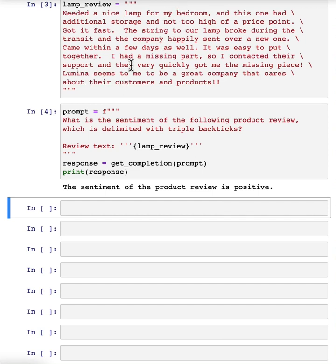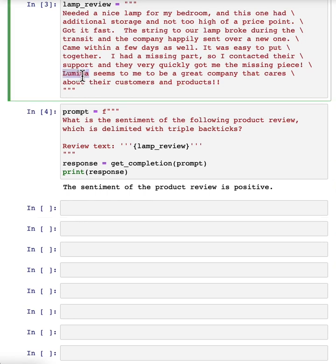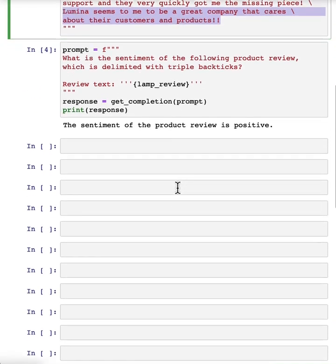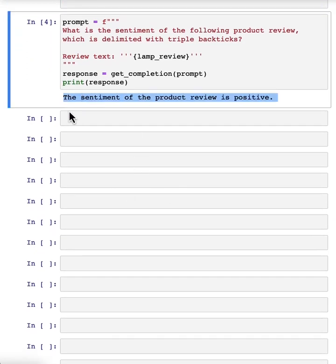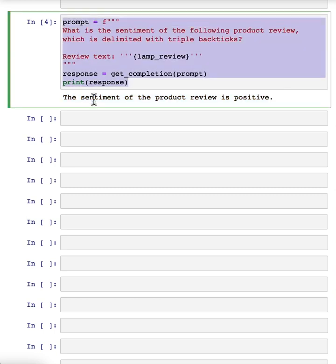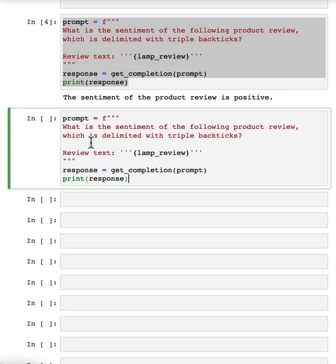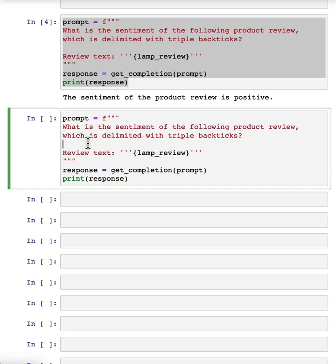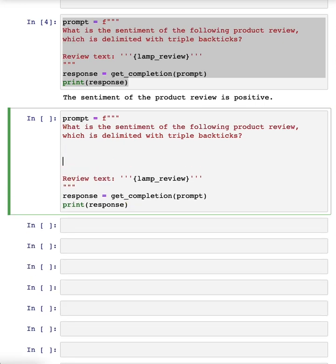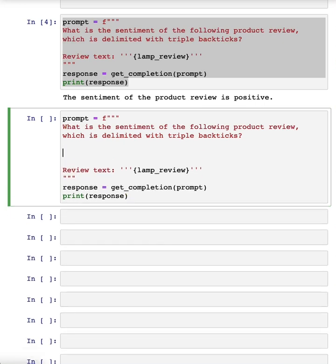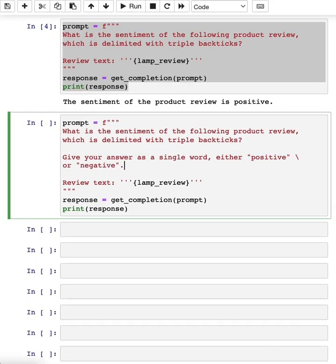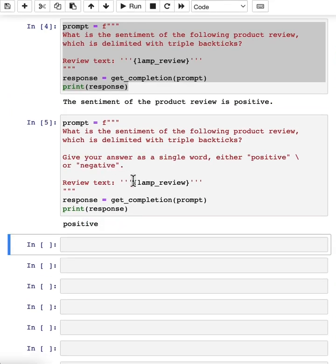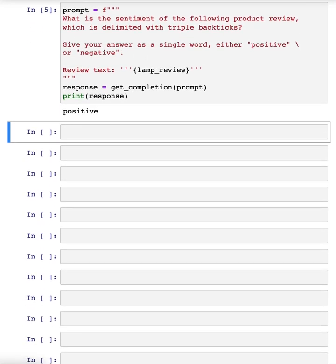This lamp isn't perfect, but this customer seems pretty happy. It seems to be a great company that cares about the customers and products. I think positive sentiment seems like the right answer. Now this prints out the entire sentence. If you wanted to give a more concise response to make it easier for post-processing, I can take this prompt and add another instruction to give your answer as a single word, either positive or negative. So it just prints out positive like this, which makes it easier for a piece of text to take this output and process it and do something with it.